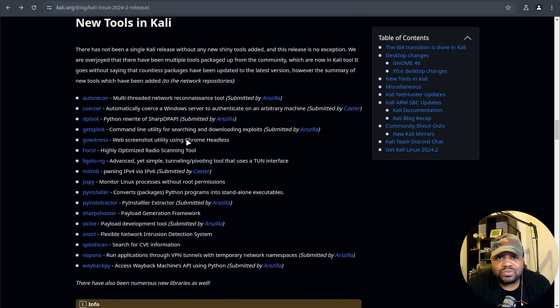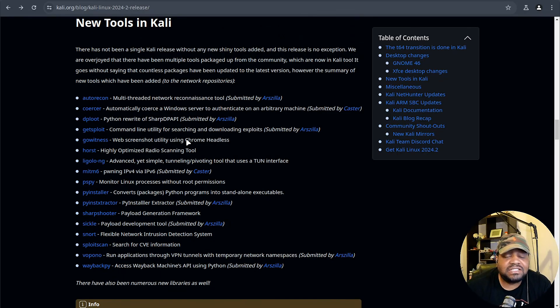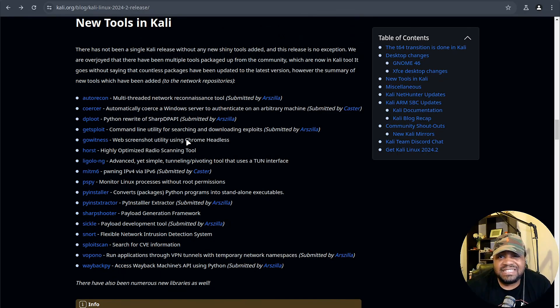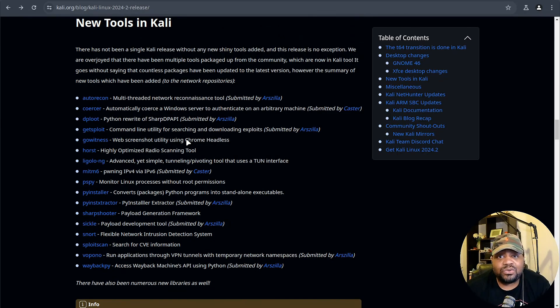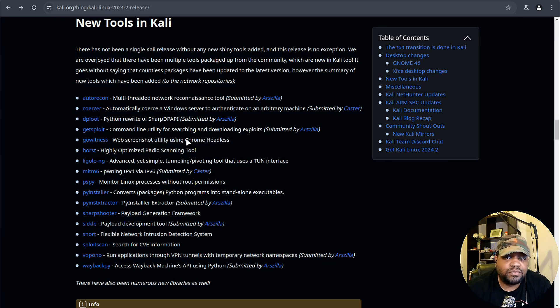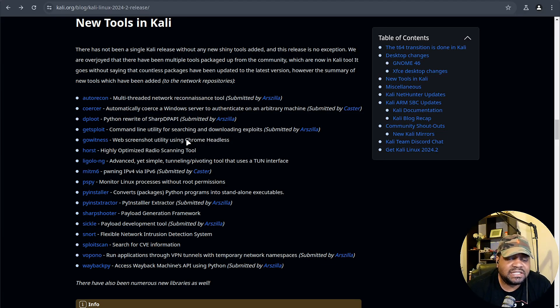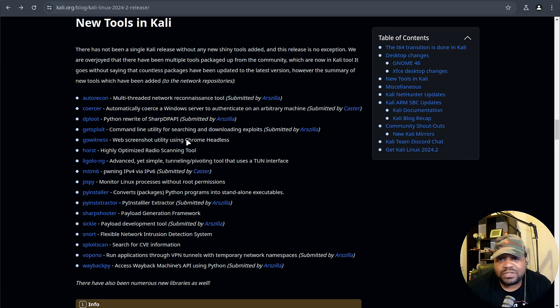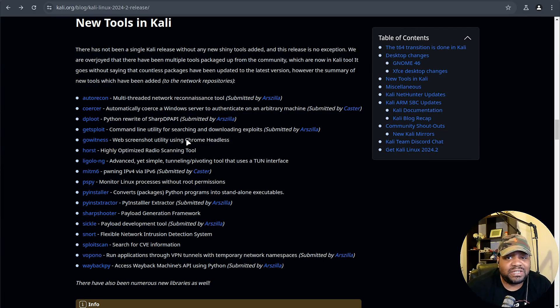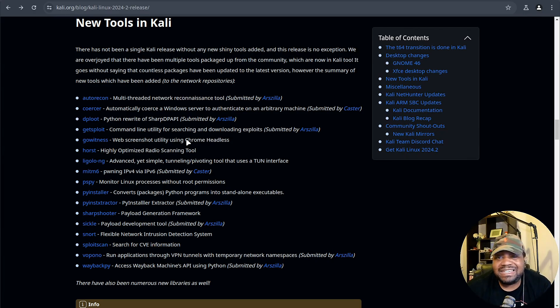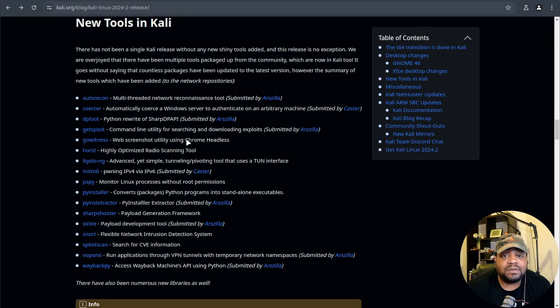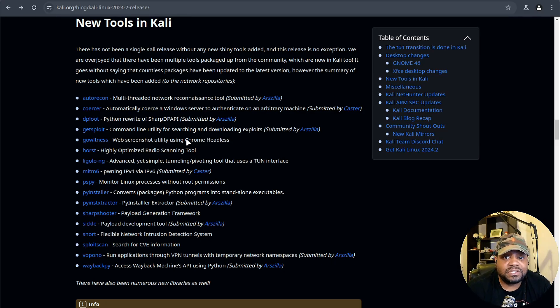Pretty much in every release, new release of Kali, it comes with new tools. This release includes 17 new tools added to the network repository. Some of the ones I want to highlight is AutoRecon for multi-threaded network reconnaissance, also git-exploit for searching and downloading exploits.